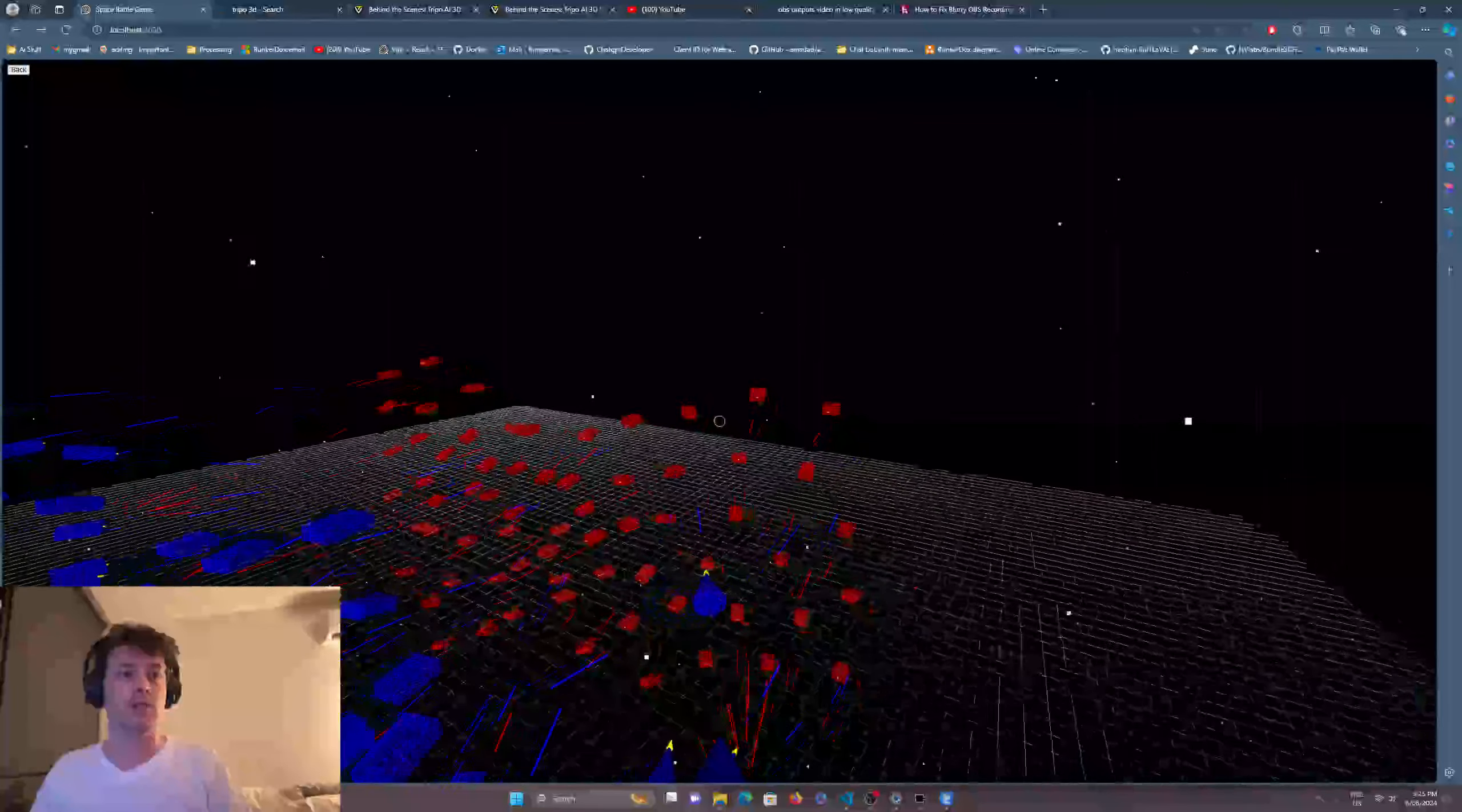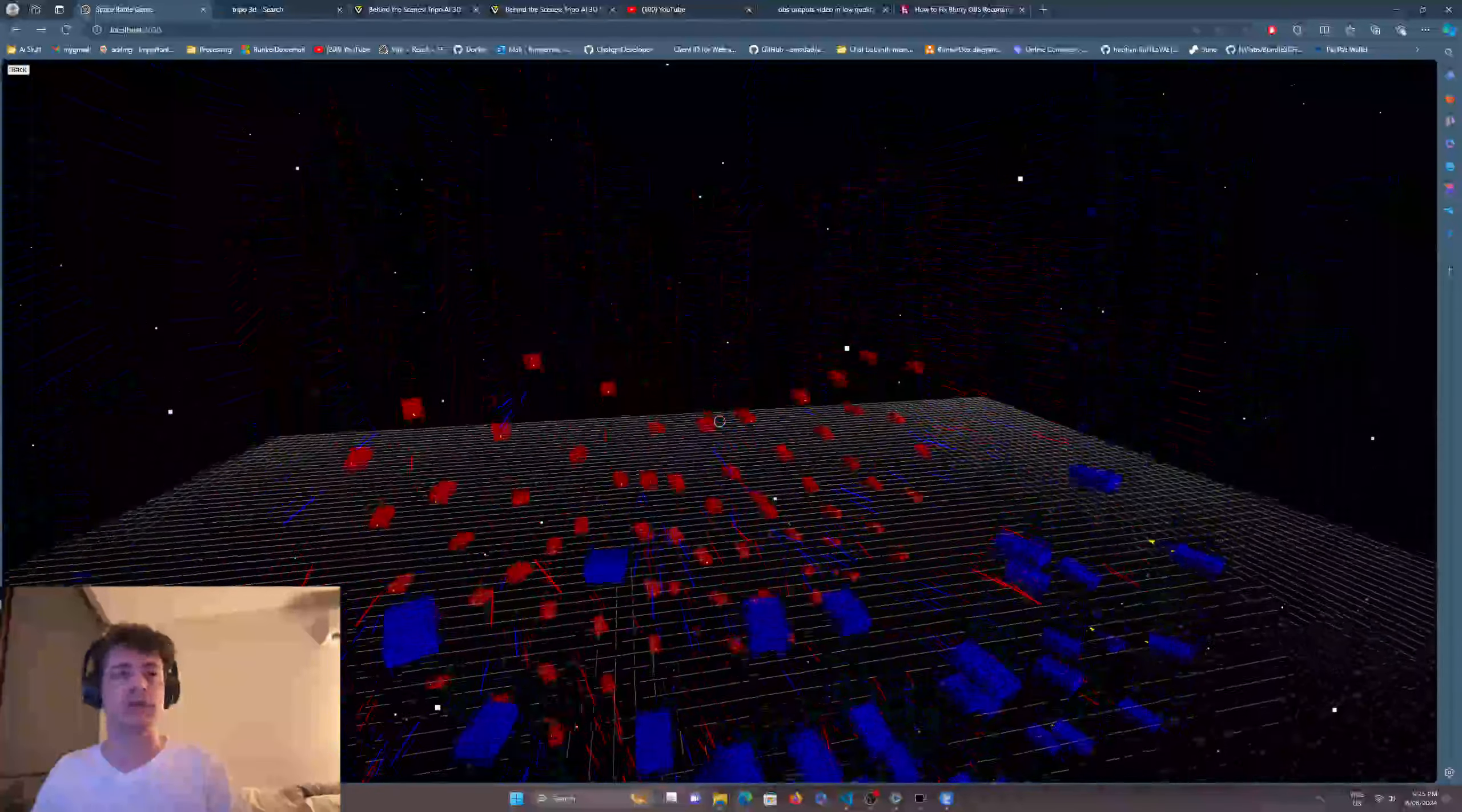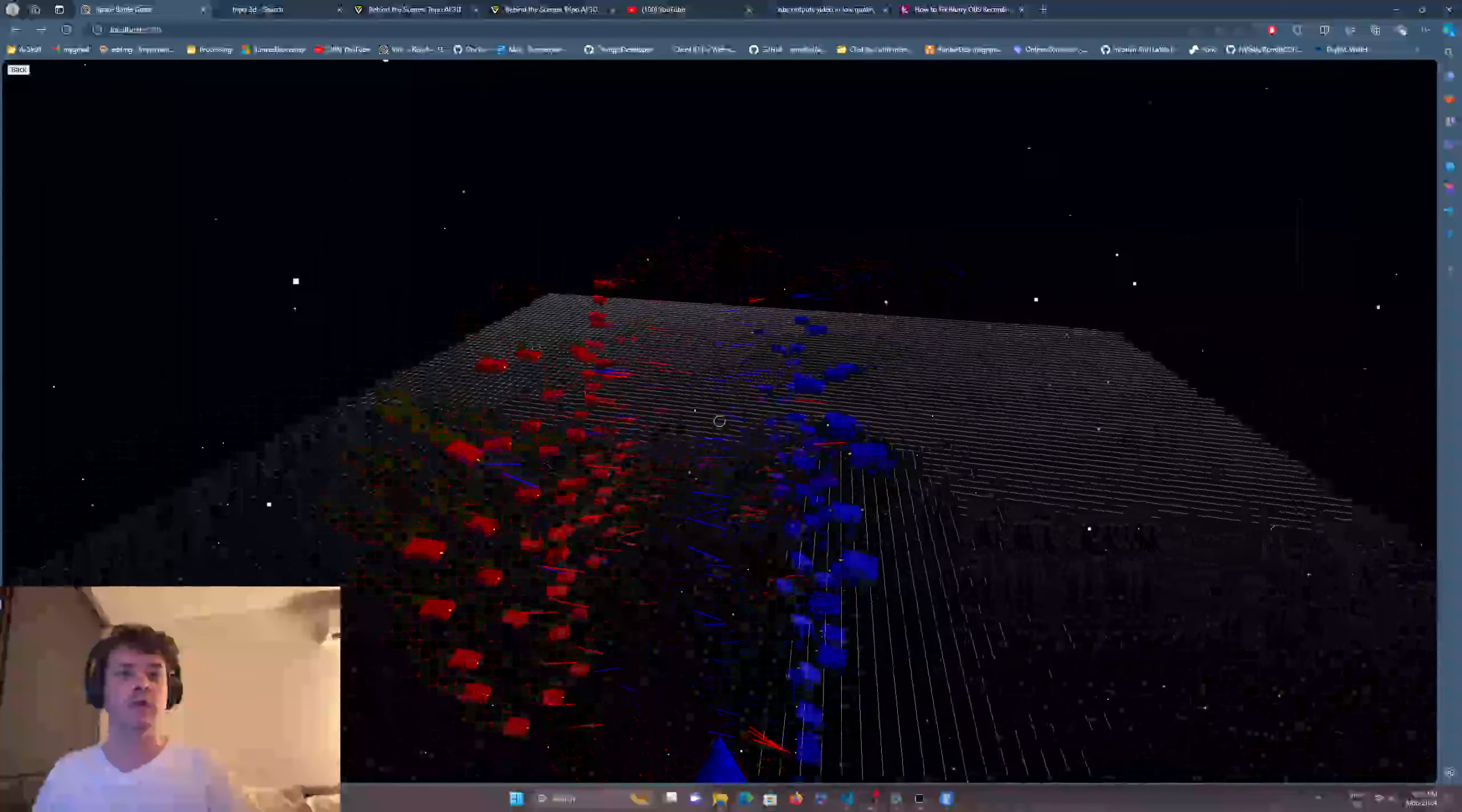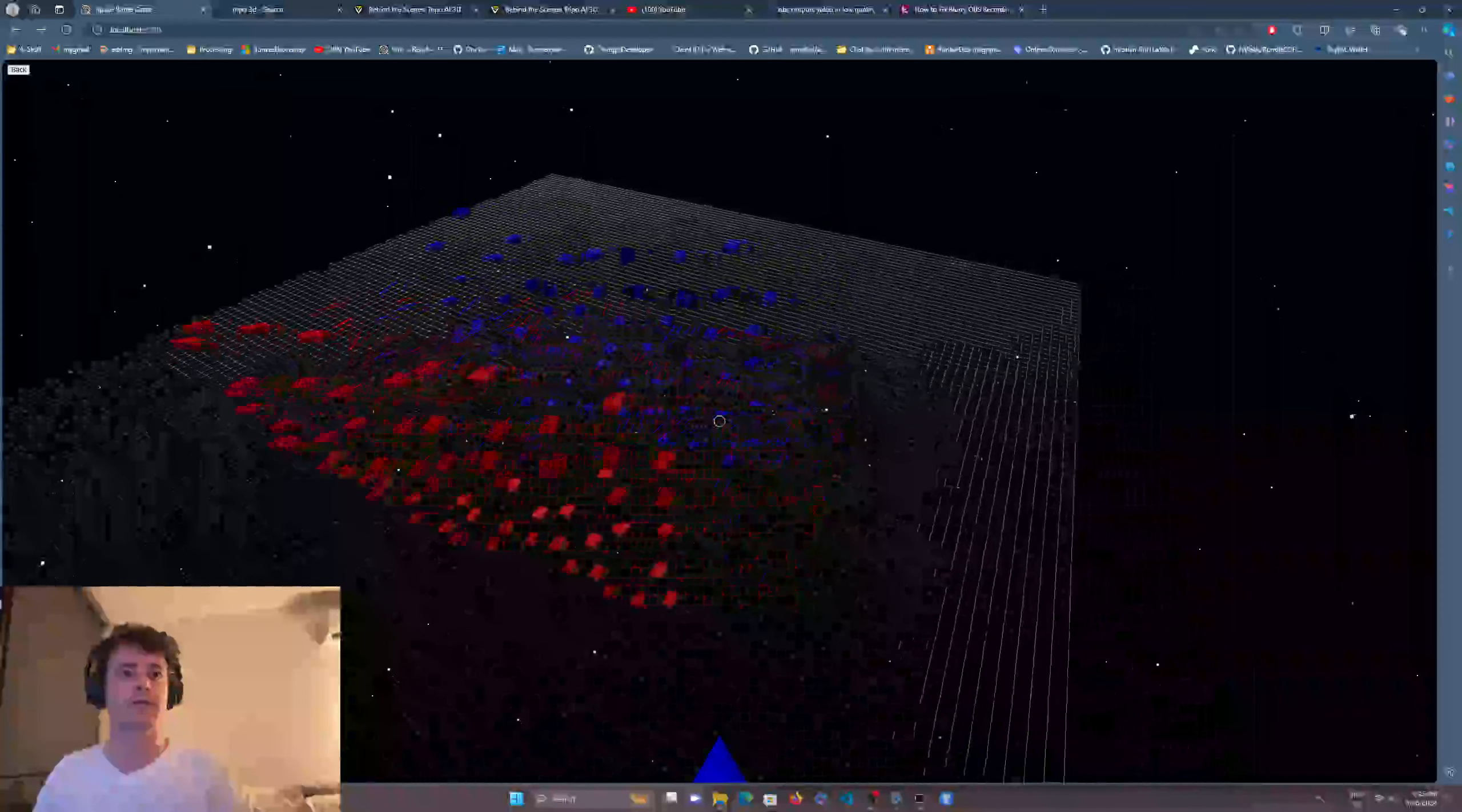So ASWD to move, Z and C to zoom down and up, and here we go. And if I get too close, the reds will start shooting at me, so I don't want to distract from the battle itself.